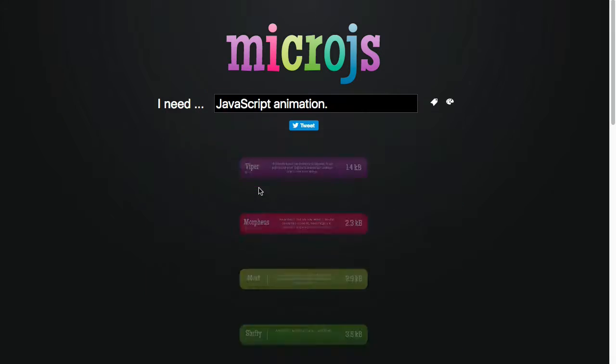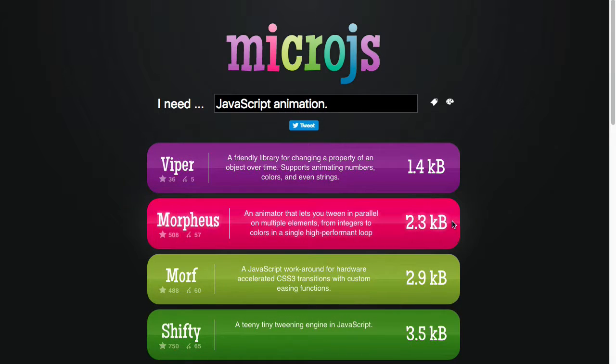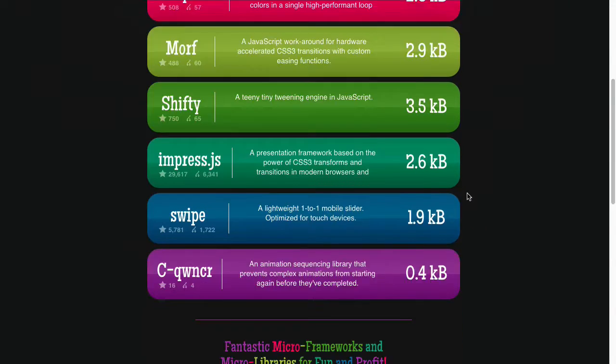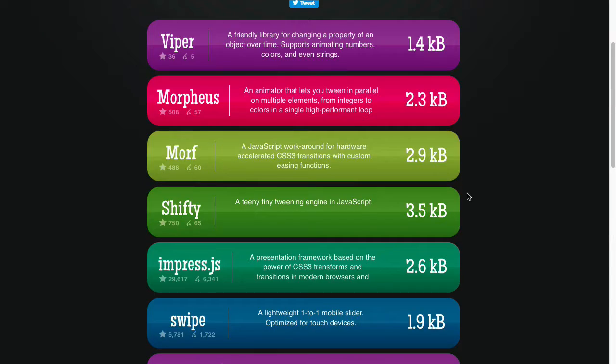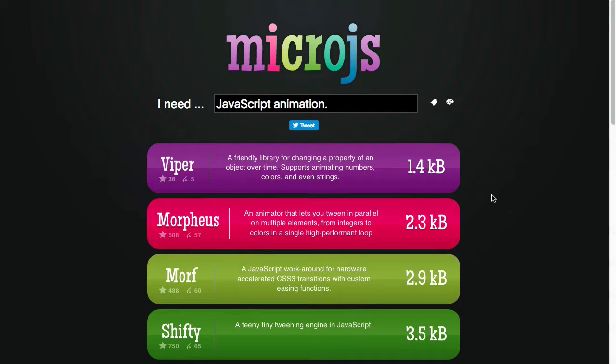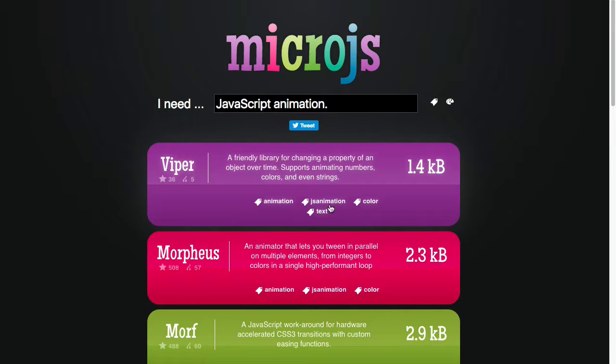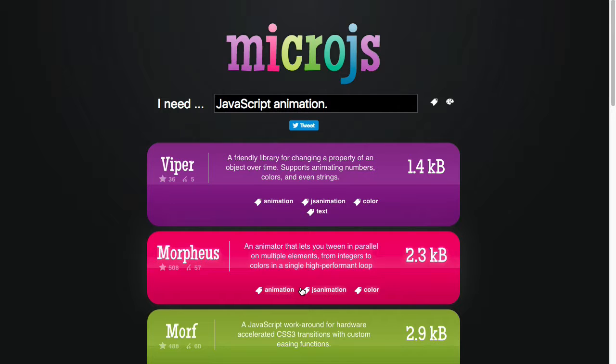Now another way you can search is if you just click on this search box, it will bring up several different categories or tags you can use for finding libraries. So if I wanted JavaScript animation, there we go, I can now see several libraries that come up for that. If you click this little icon to the right, you can then see the tags that are associated with each of the libraries.